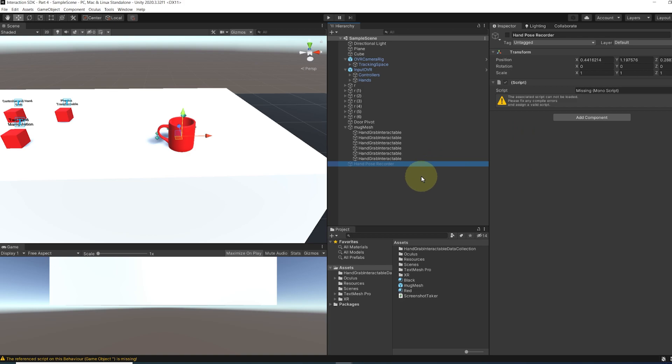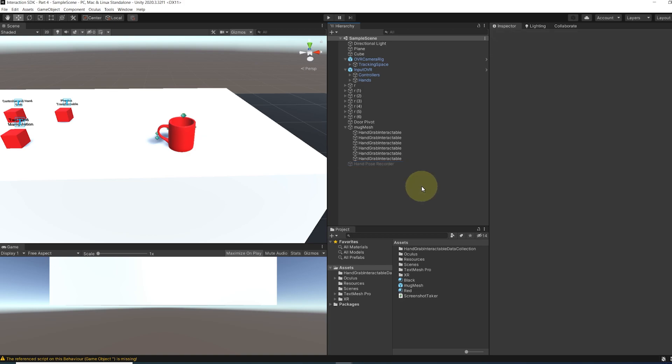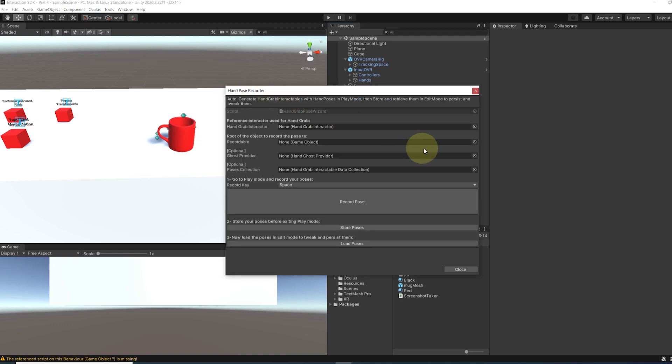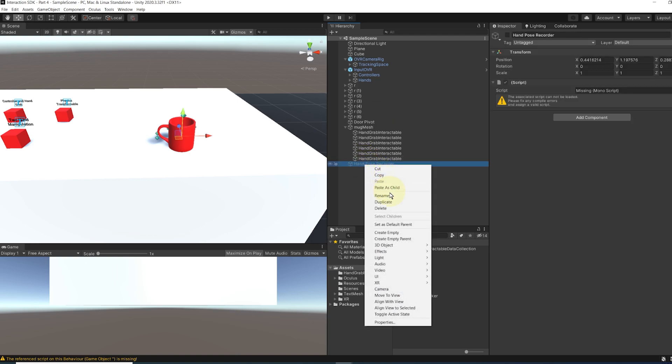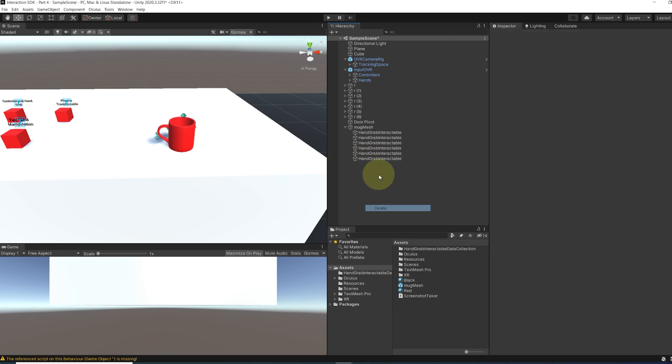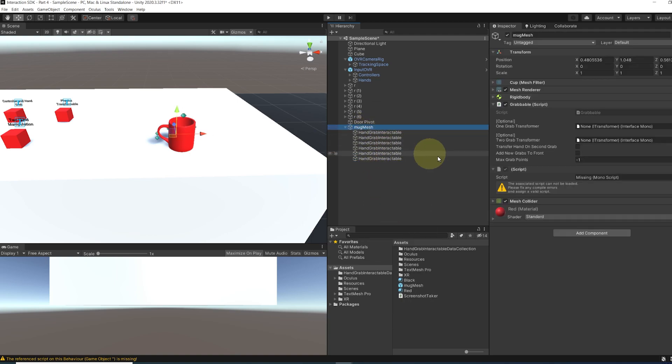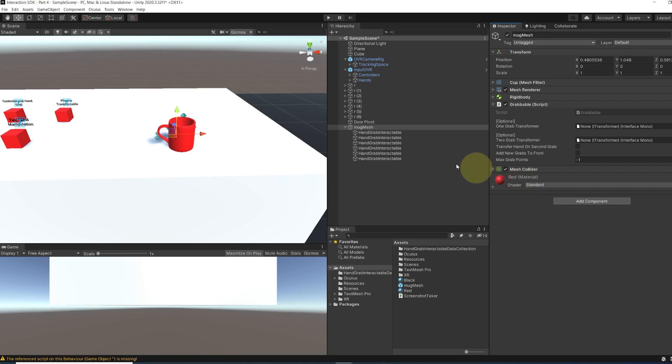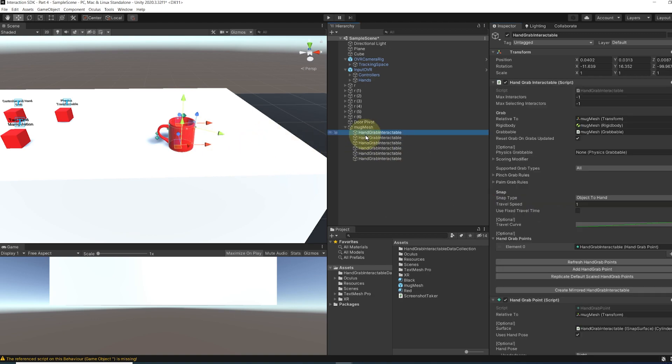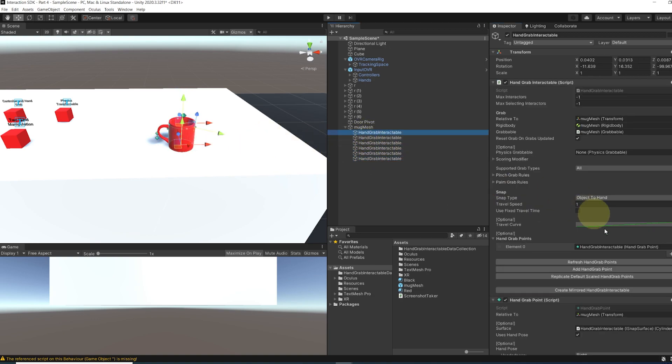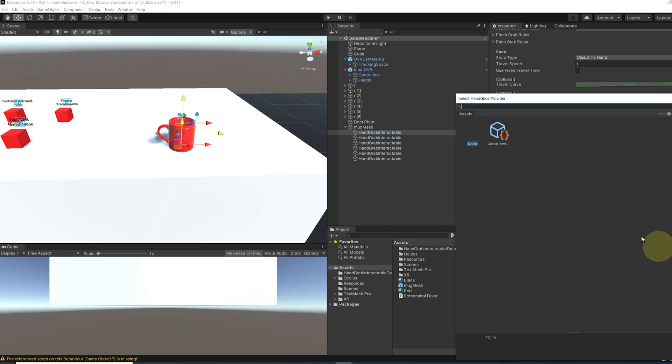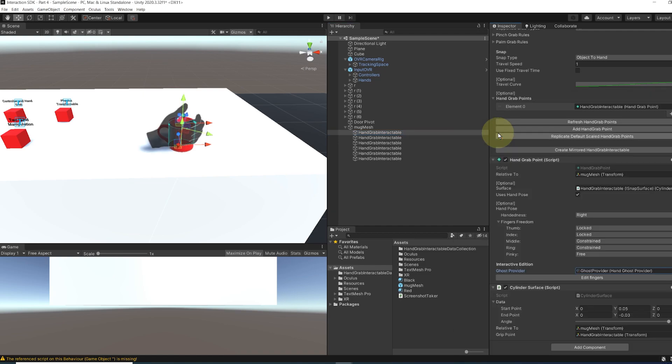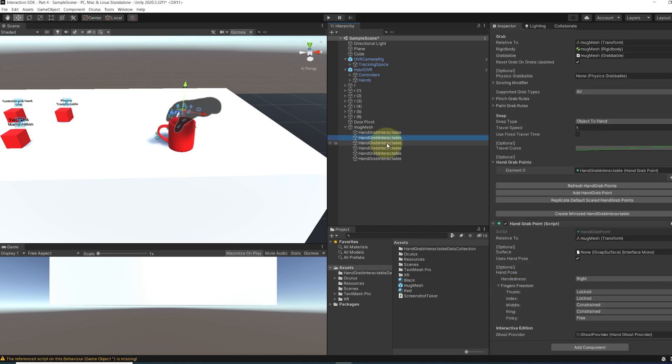Because now, if you want to record hand pose when grabbing an object, you can simply go here at the top, Oculus, interaction, hand pose recorder, and the rest is the same. So we can for now remove the hand pose recorder and the hand pose recordable component as we don't need them anymore. And if you are not able to see the hand pose we have generated in last episode, you can simply add back a ghost hand in one of the hand pose and now everything seems good.